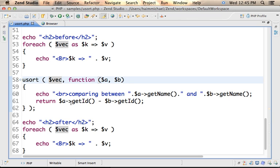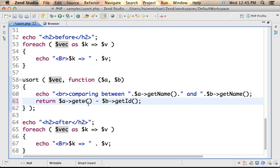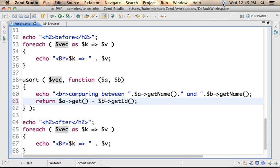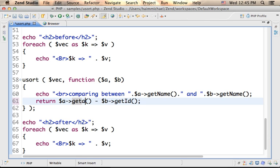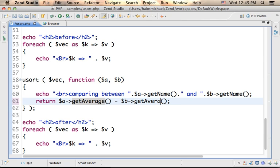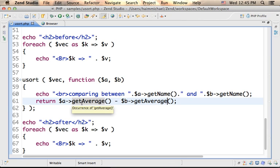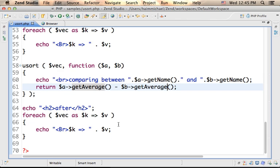Or we can invoke something else. We can invoke getAverage. Then I iterate one more time in order to print out the array and see the outcome of the sorting.